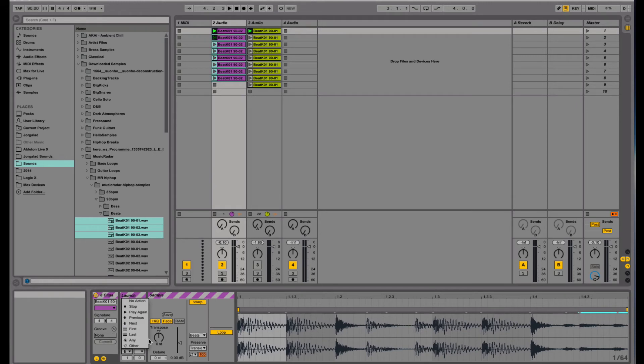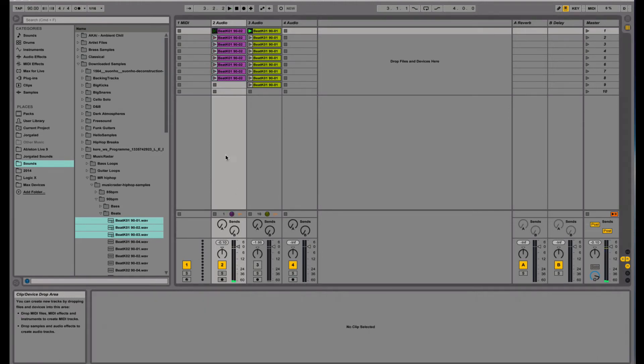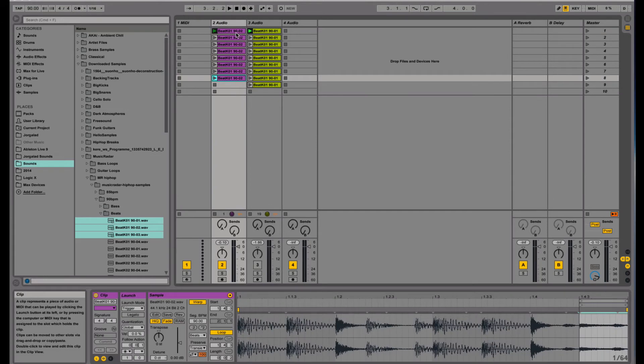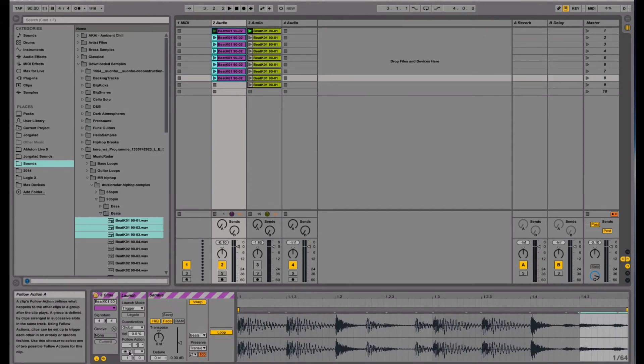And then I can set the follow action to random, any other, so now it's randomly choosing different samples.